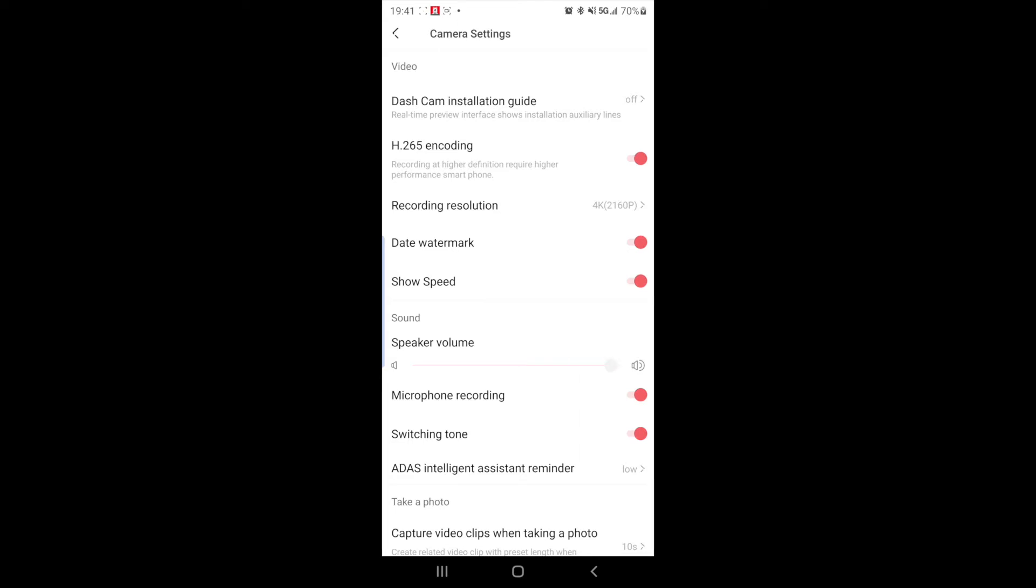Then a microphone recording. Do you want your voice and everything that's around you, the audio recording on the camera? So you can turn that on and off. Voice recording is off.